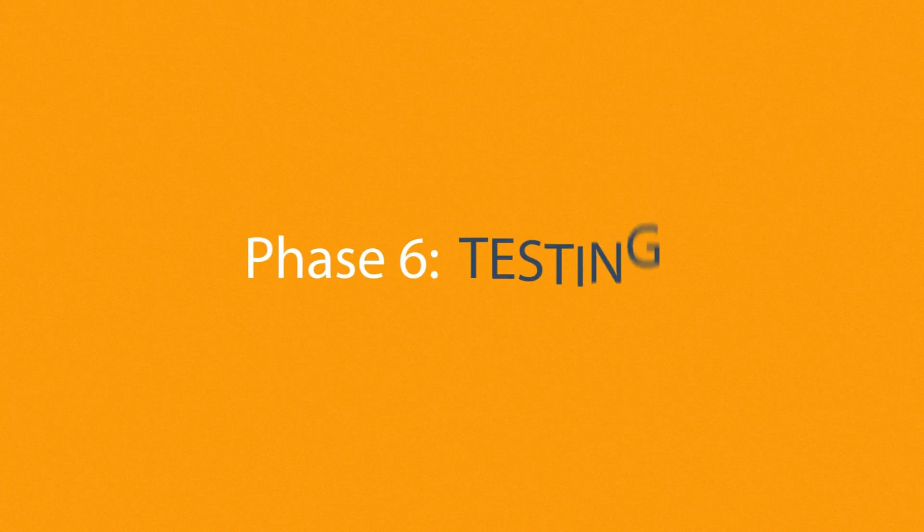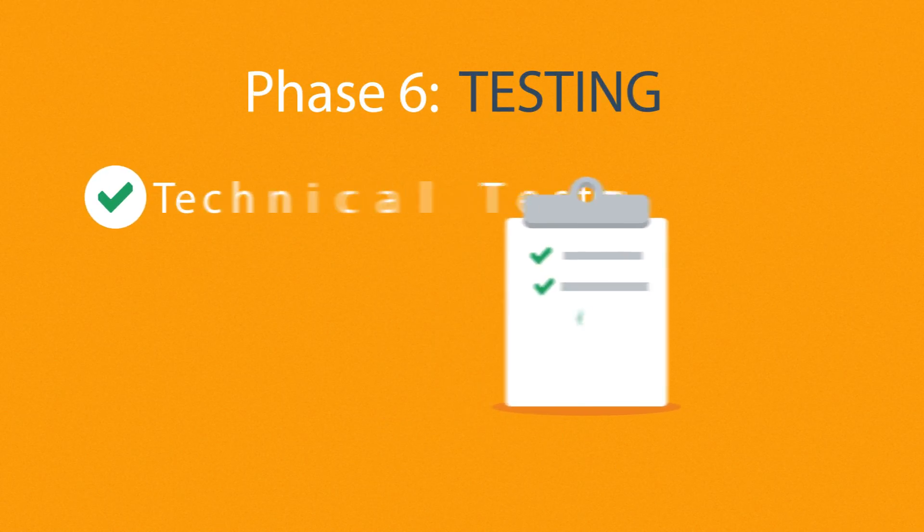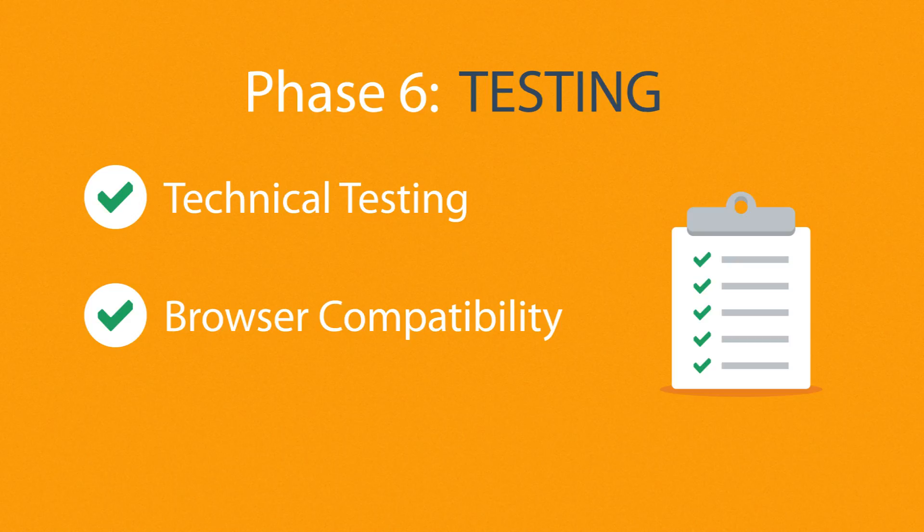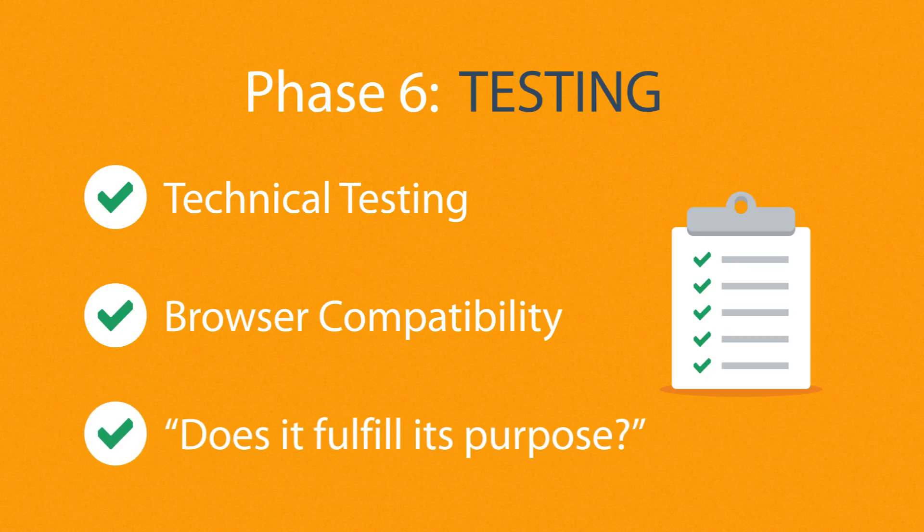Phase 6. Testing. We test all the technical features, like code and scripts, compatibility with major browsers, but we also ask ourselves if the website really fulfills its purpose.